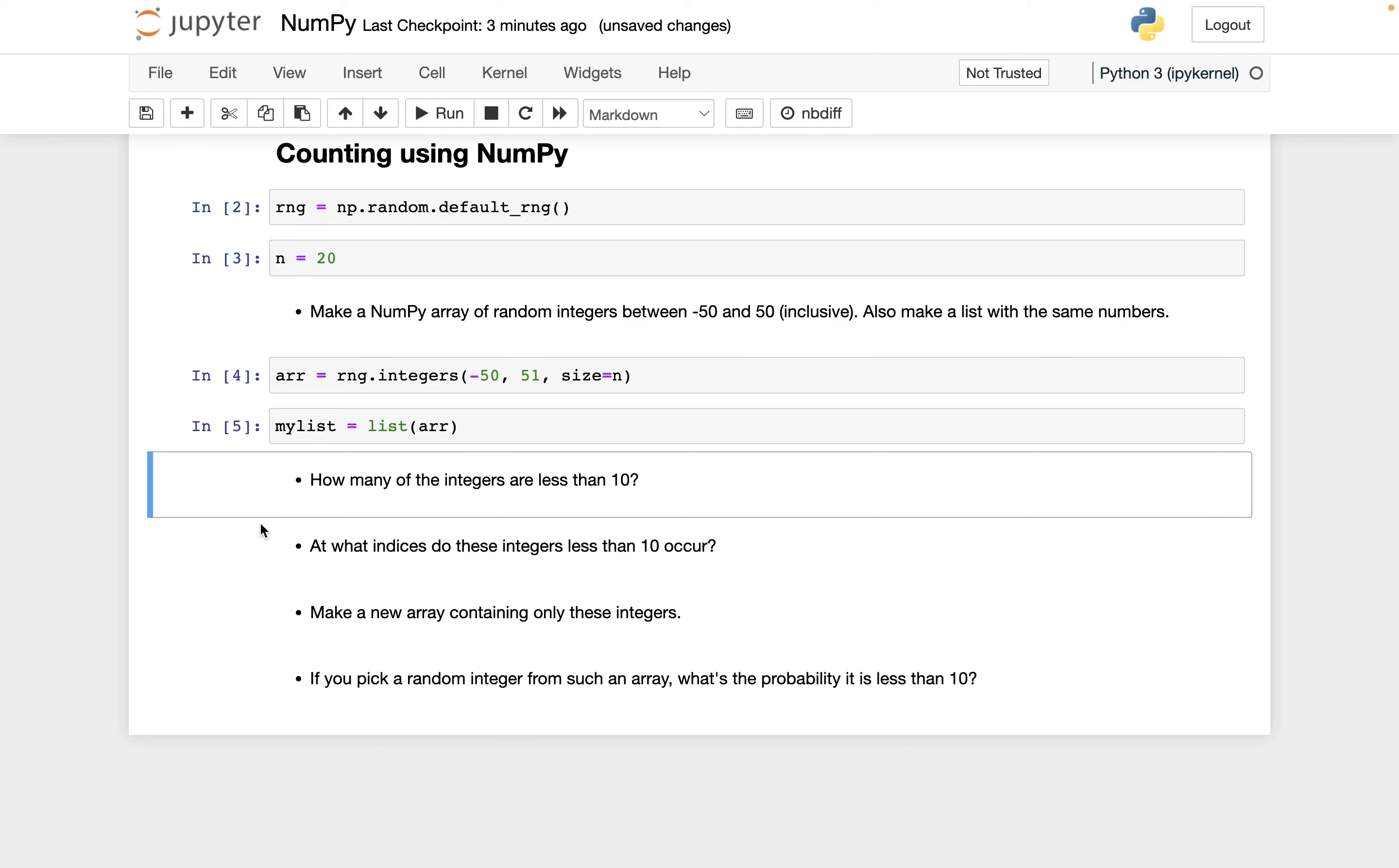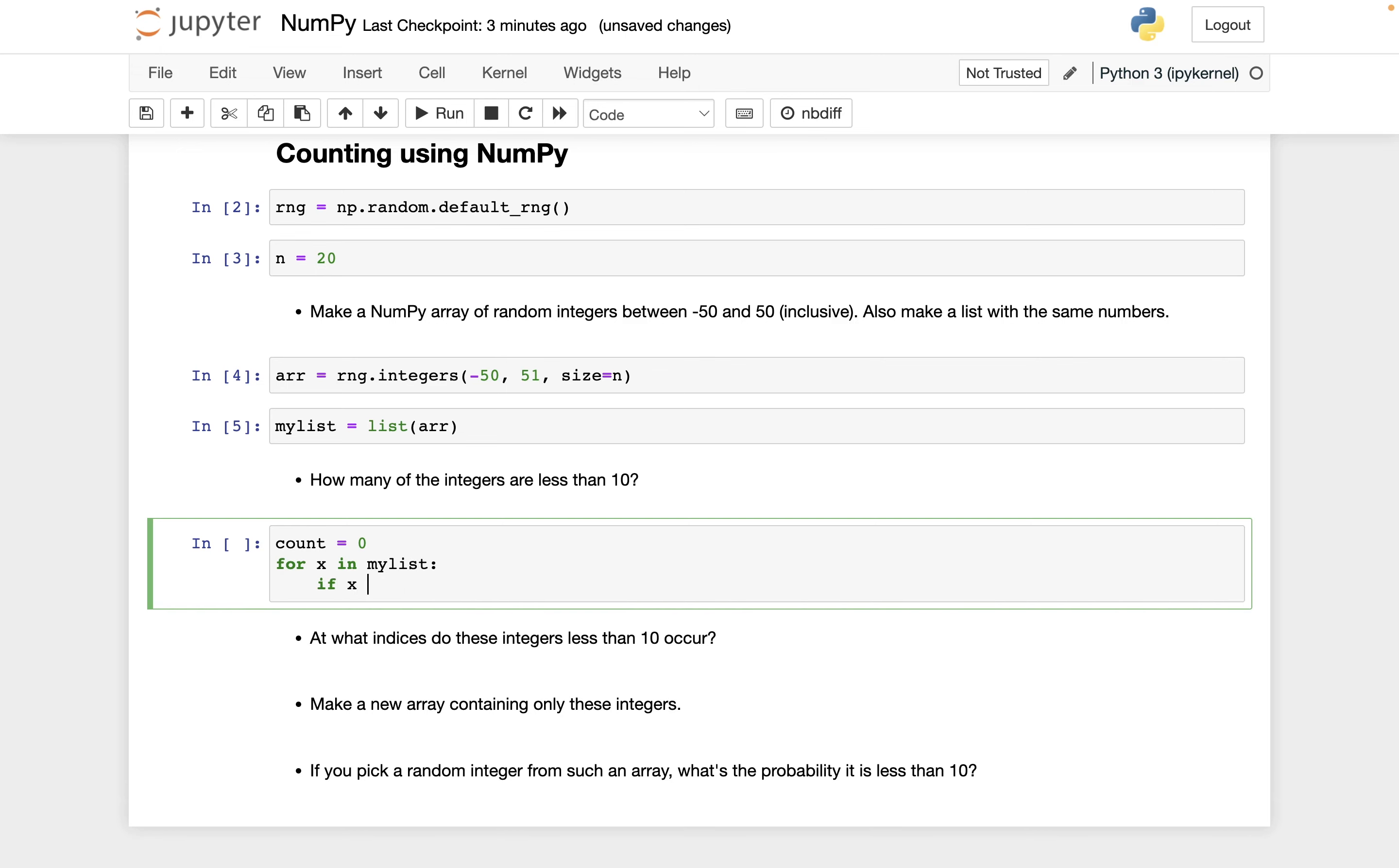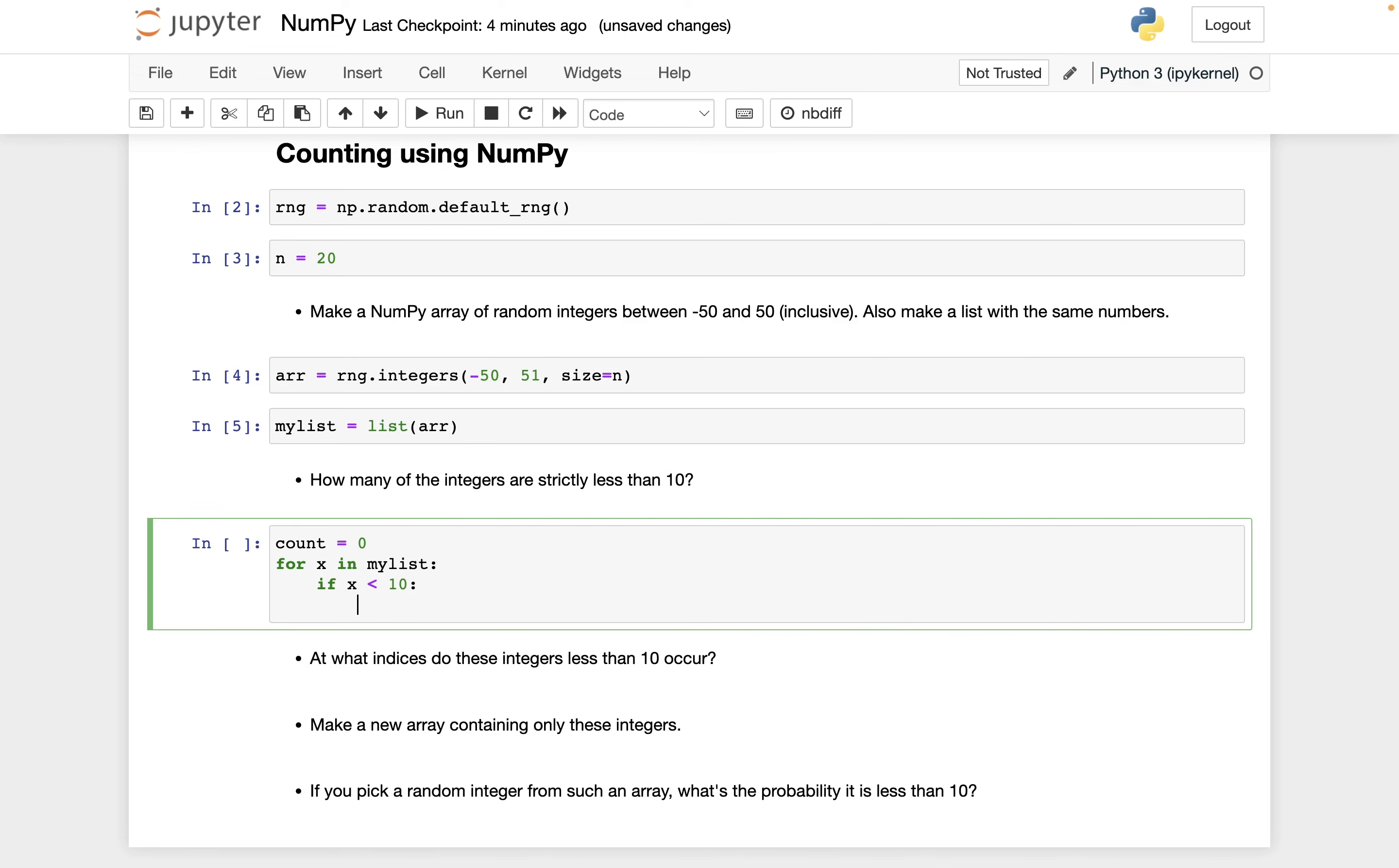And now for the next question, how many of these integers are less than 10? So let's first see how to do this using my_list. Here's the for loop way. I could initialize a count as 0, and then for x in my_list, if x is less than 10, maybe I'll change this to say strictly less, which is what I meant here. Usually I'll say less than or equal to if I want to include the possibility of 10. So for x in my_list, if x is less than 10, count. I could either do count equals count plus 1, or I could do count plus equals 1. Those mean the same thing. This is saying increase count by 1.